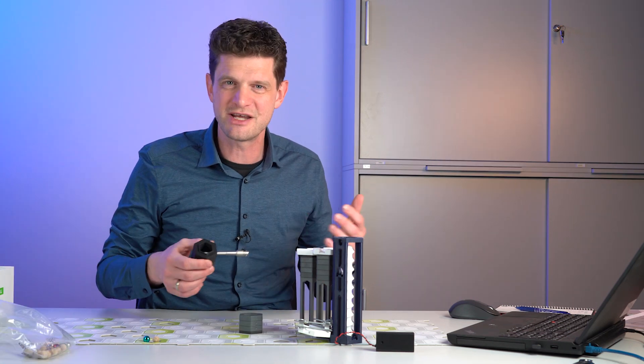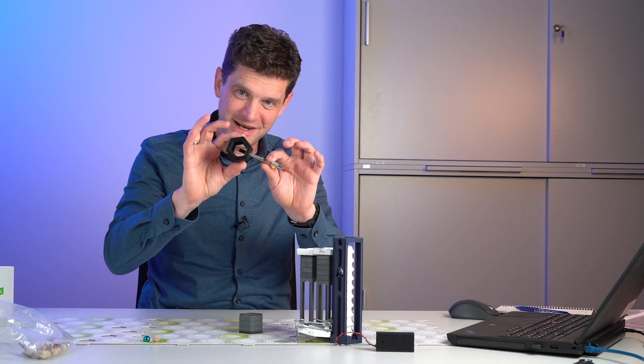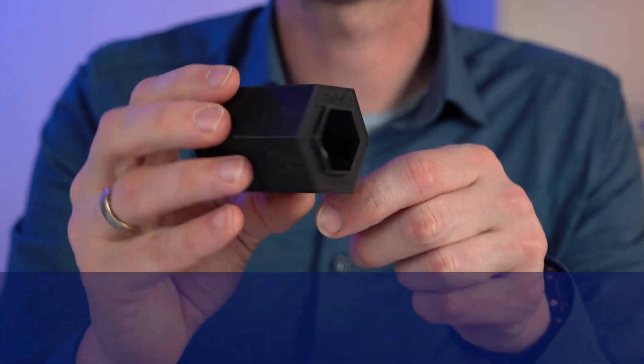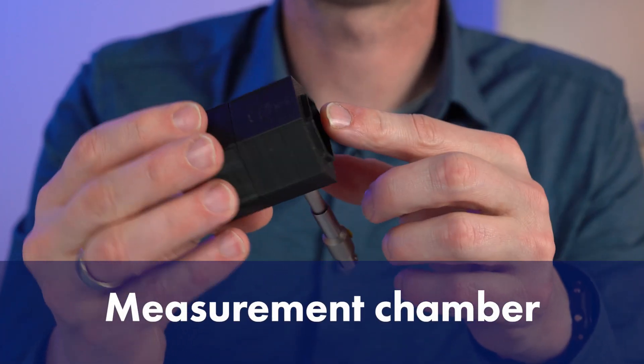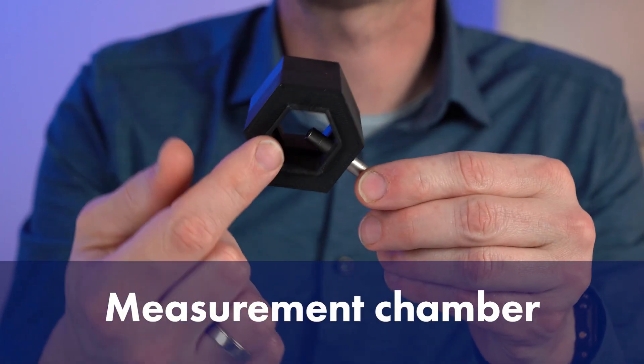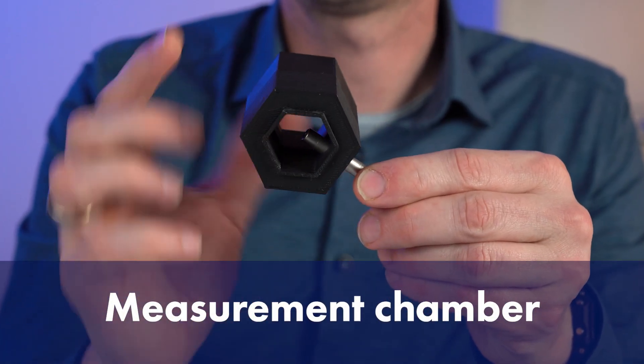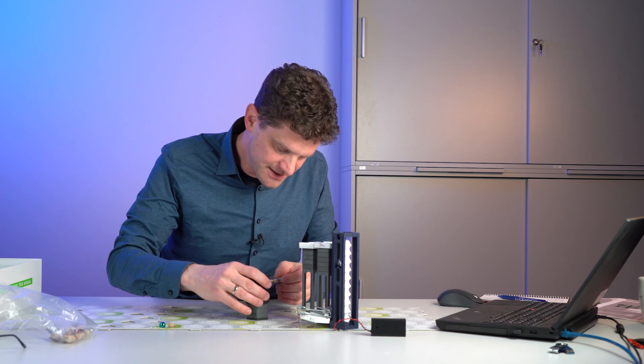Now we need a measurement chamber. So I put a microphone in here. It's a closed chamber, so it's isolated from the background. All the production noises can be placed in here.